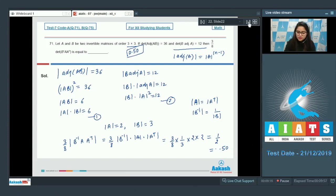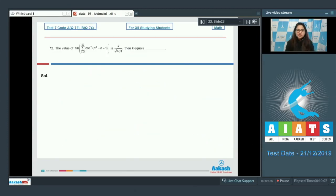Move on to question number 72. The value of sin of summation from N=1 to 20 of cot inverse of (N²−N+1) is K divided by root of 401. Then K equals?